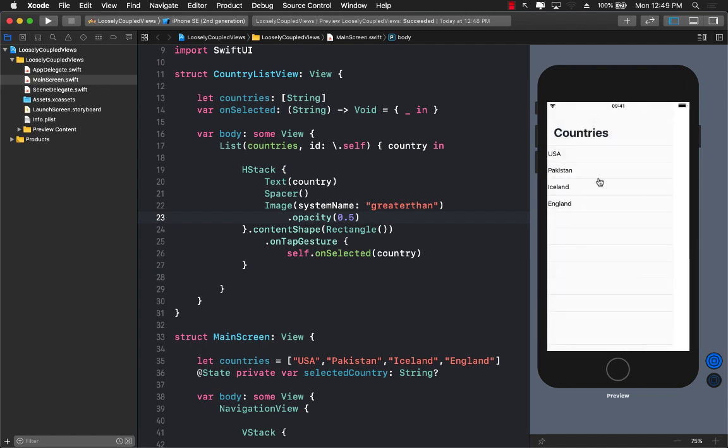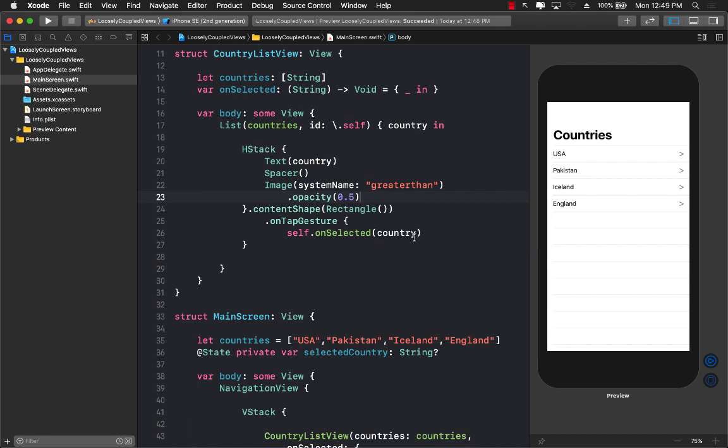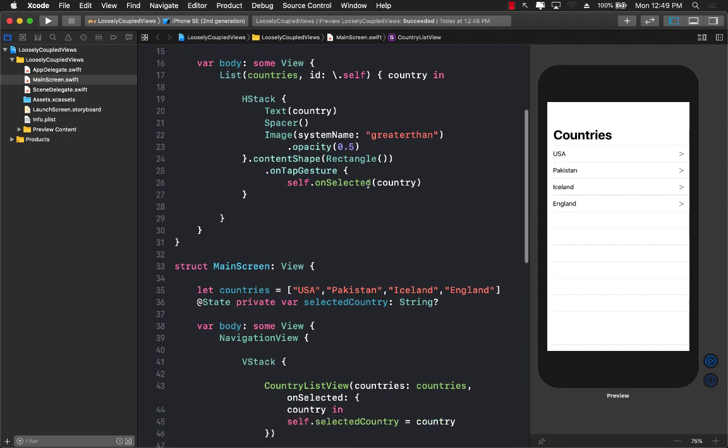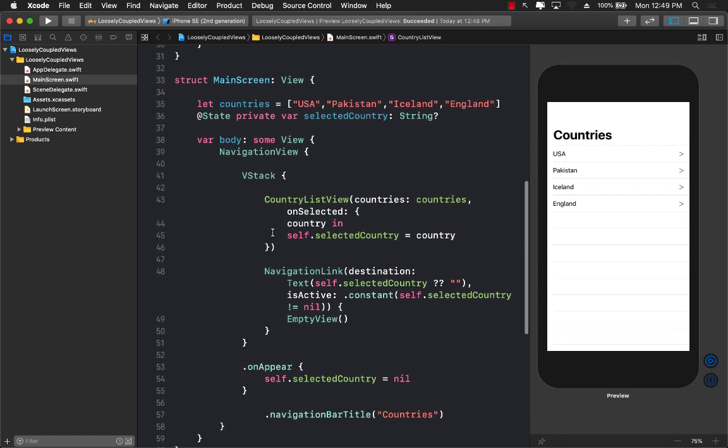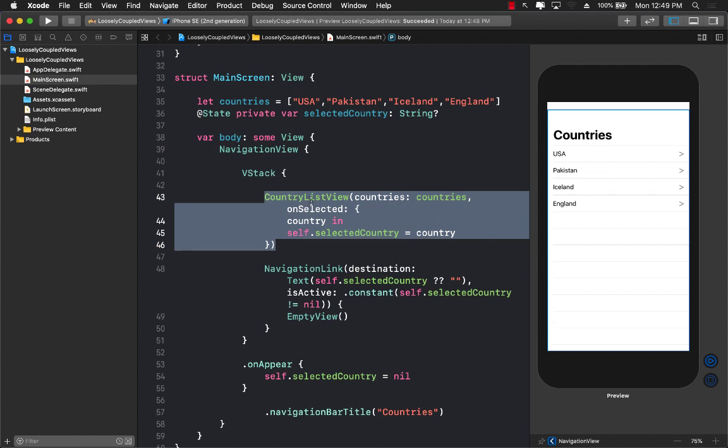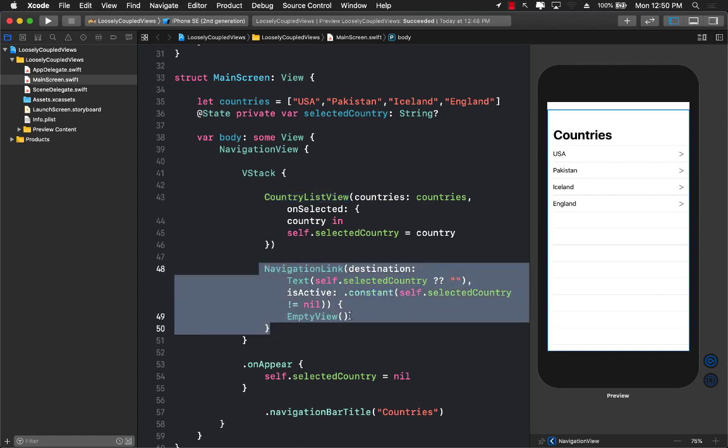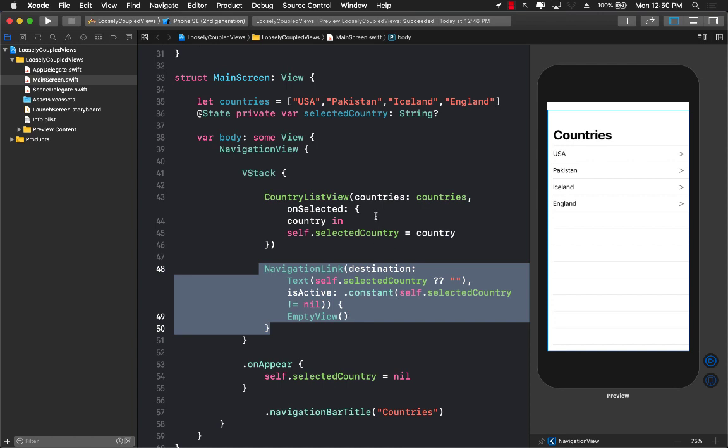And one of the things now is that now our views are loosely coupled. There is no navigation going on inside the country list view. The navigation is now part of the caller. So this means that I can actually use the country list view somewhere completely different in a completely different screen and then go to a completely different destination. So it is not tied up with going to the same destination. So this is a good technique of creating loosely coupled views so that you are not doing any kind of navigation inside your main view or the view that is responsible for listing out the countries.